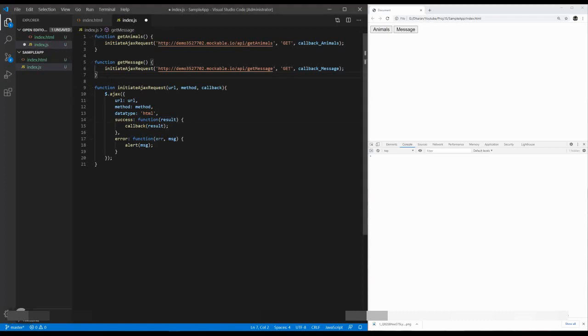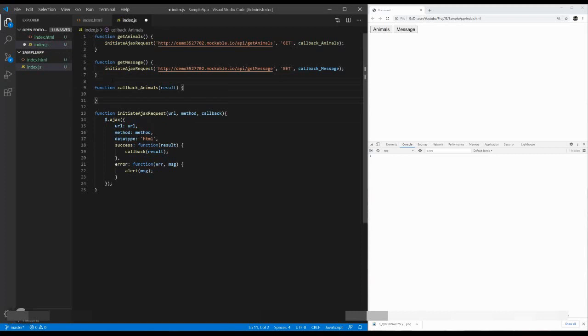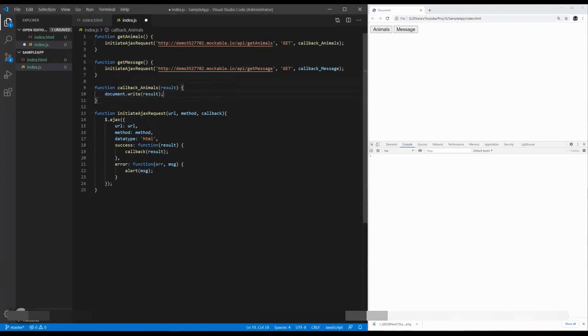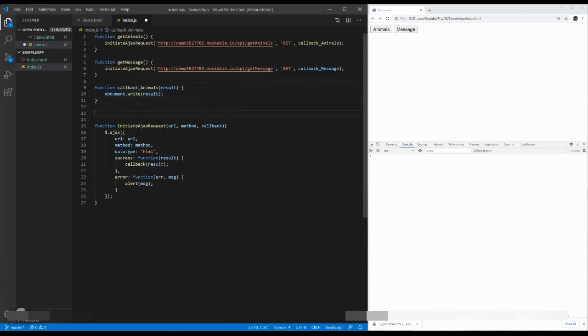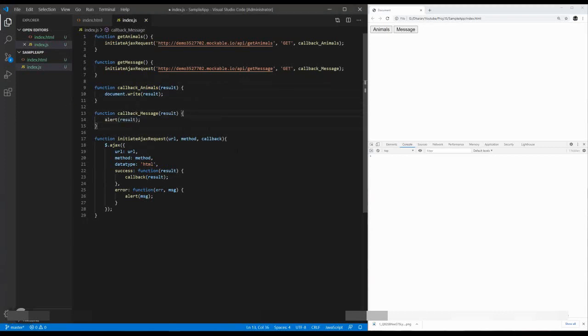Here, you have a function called callback animals. It gets a document.write result, and the next function should be the get message callback function. Inside the callback get message, here, it is an alert. Now we have globalized the Ajax call.